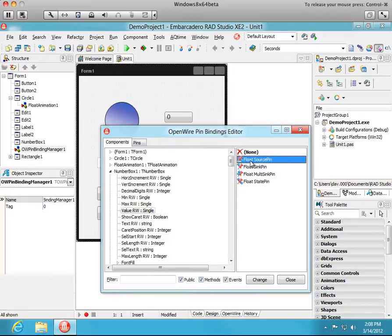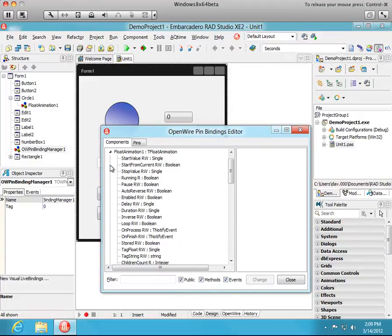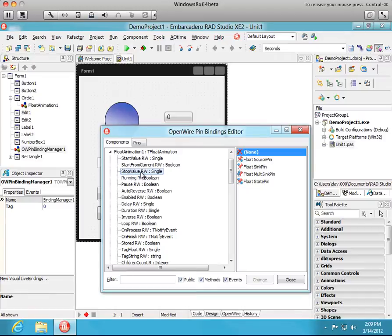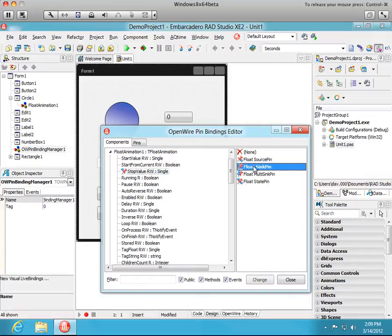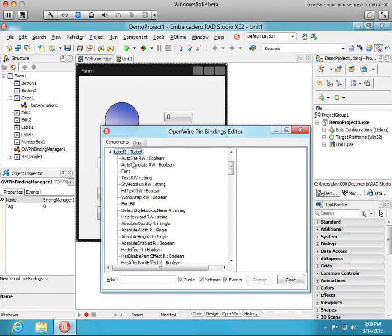Because this number edit box is going to be the source of data I'm going to click float source pin. Double-click. That will be the source. I want that number to be conveyed to the stop value property of FloatAnimation1.